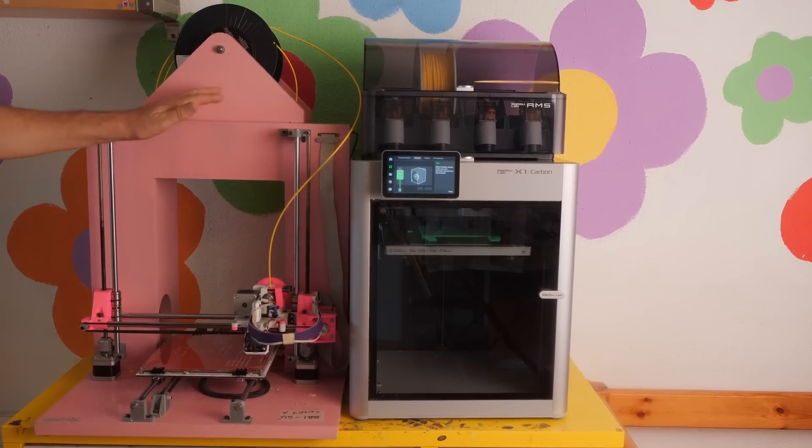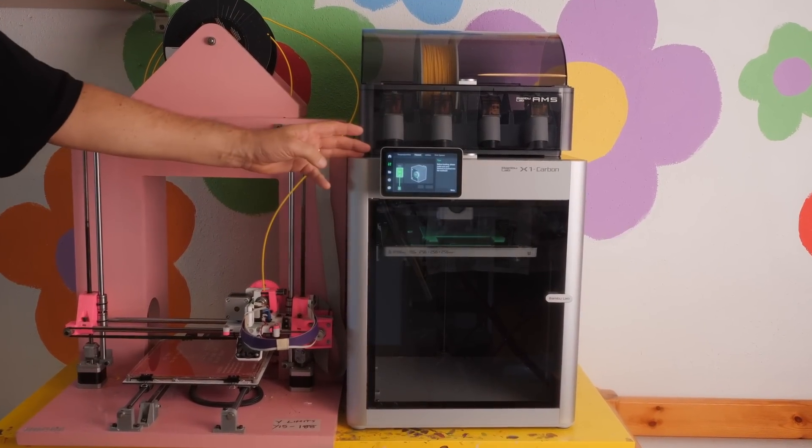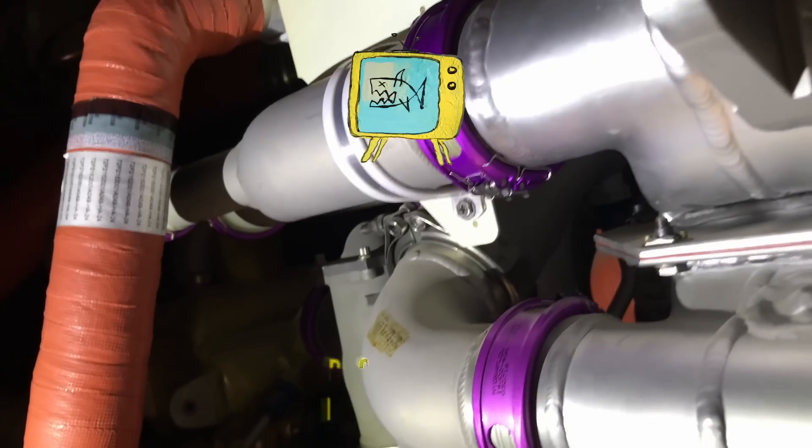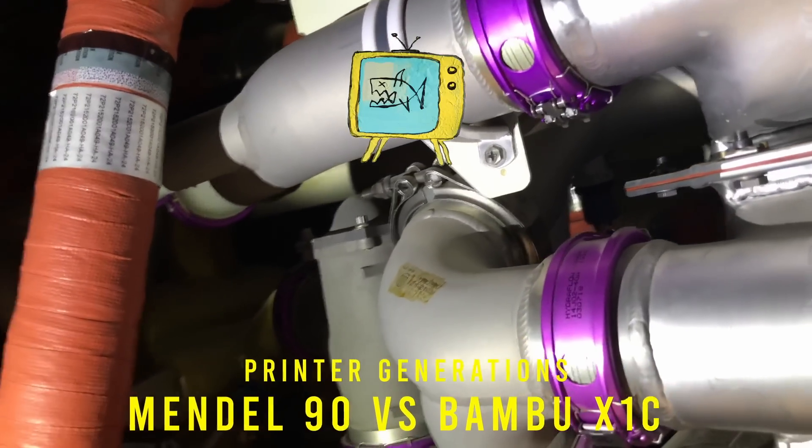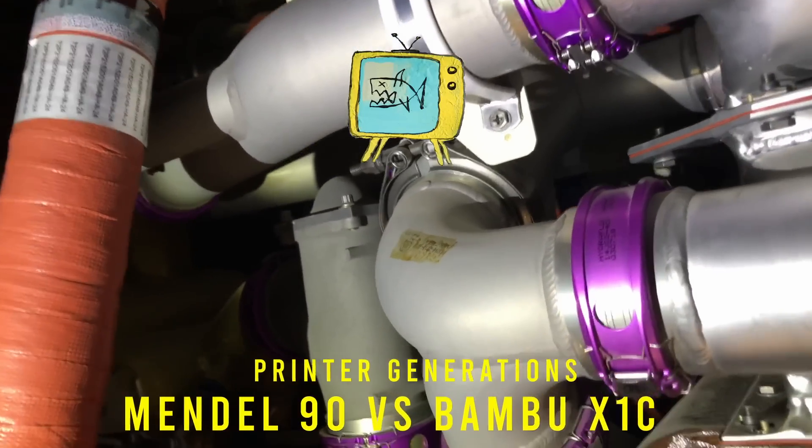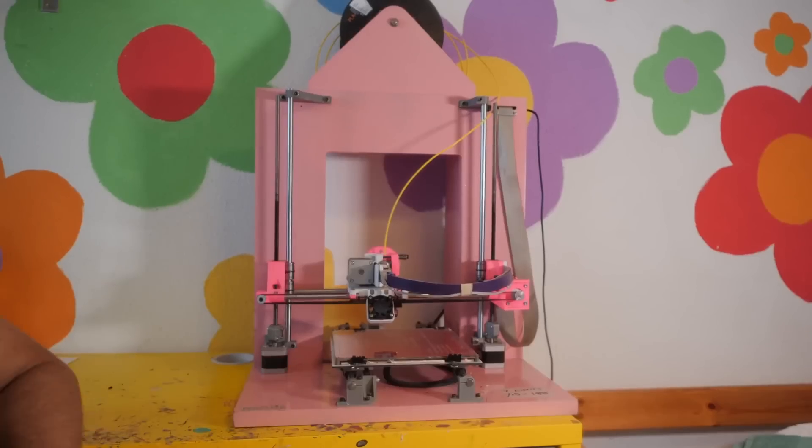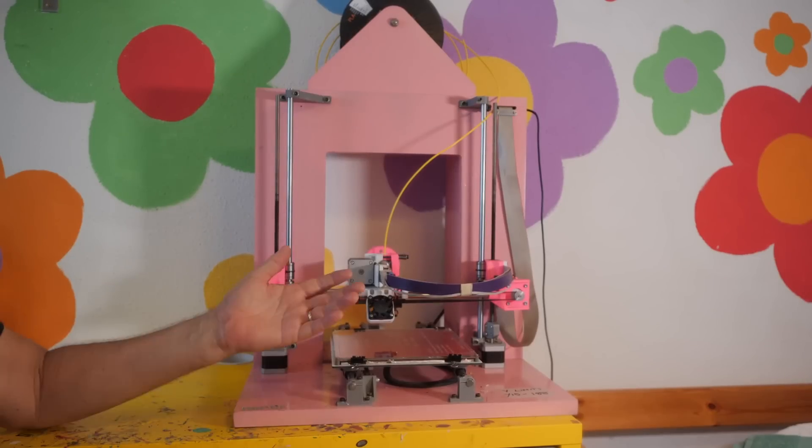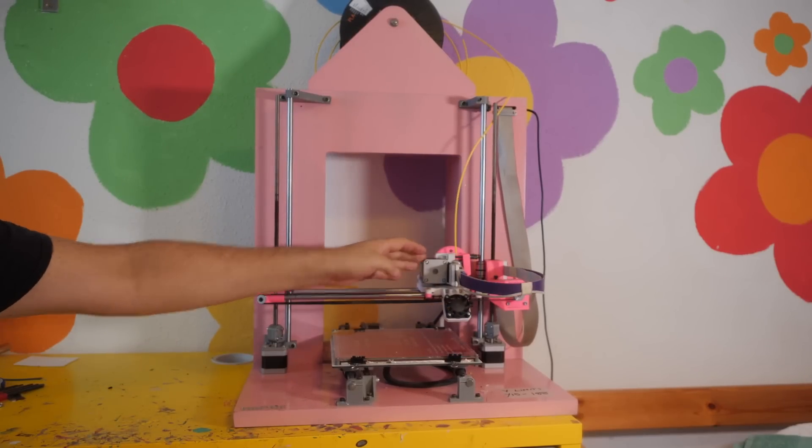So how much have 3D printers changed in the last 10 years? Yeah, g'day guys. I'd like you to meet my 3D printer.